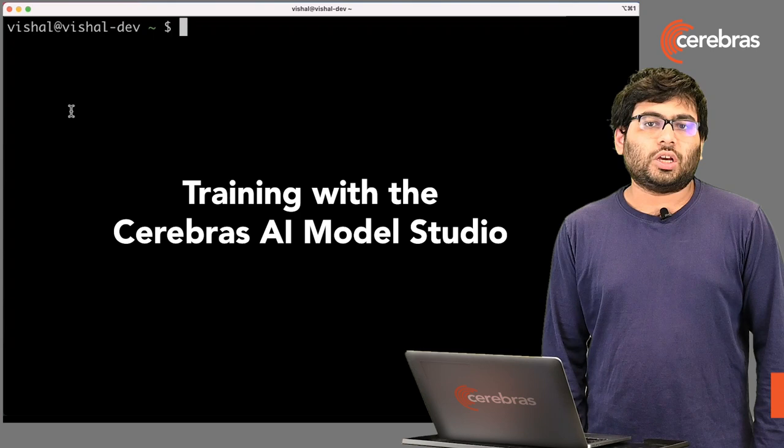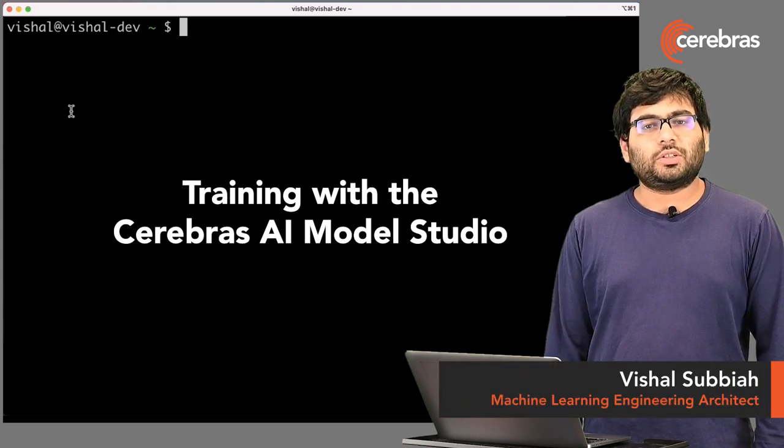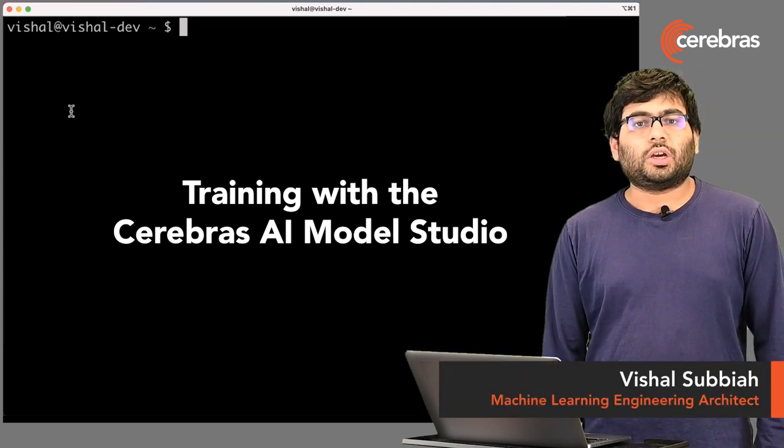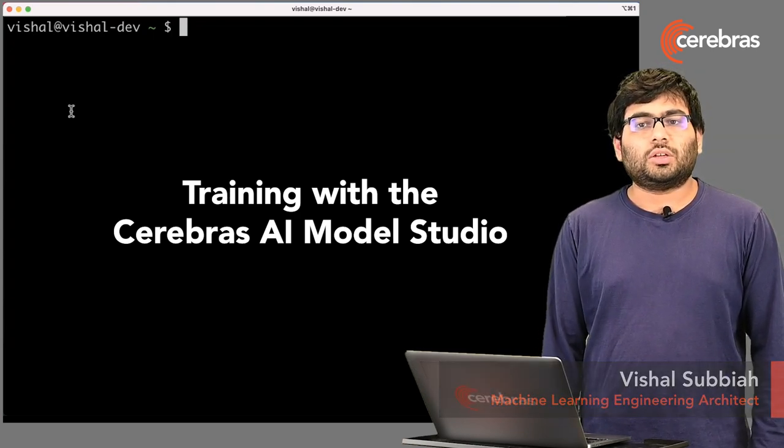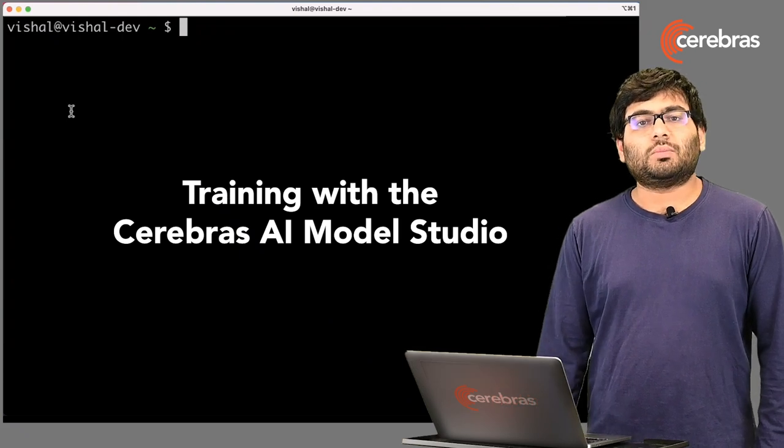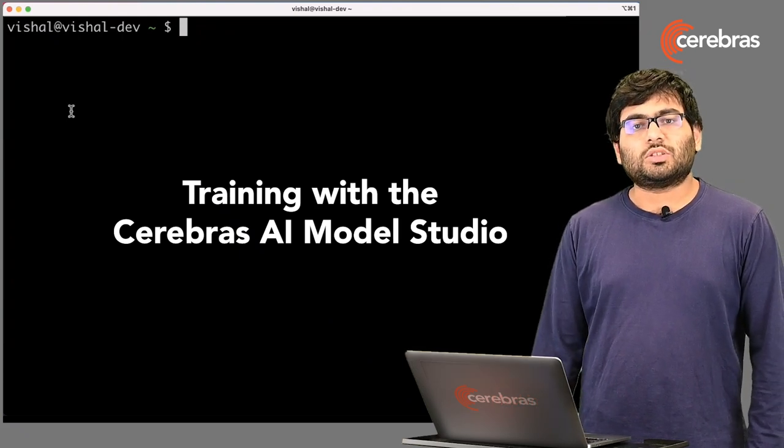Hi, I'm Vishal. I'm one of the software architects at Cerebrus. I'm going to be showing you today how to train a GPT-3 1.3 billion parameter model on the Cerebrus Model Studio.